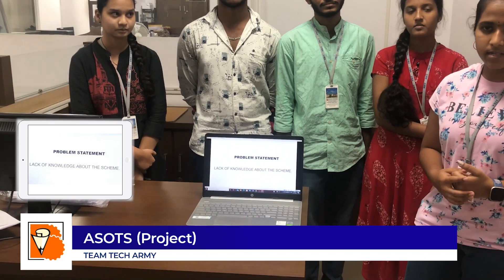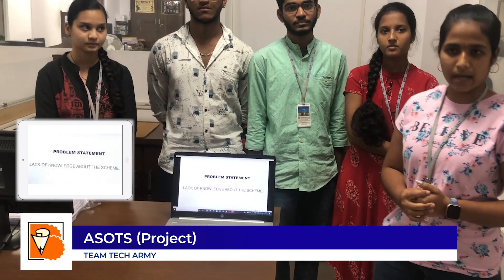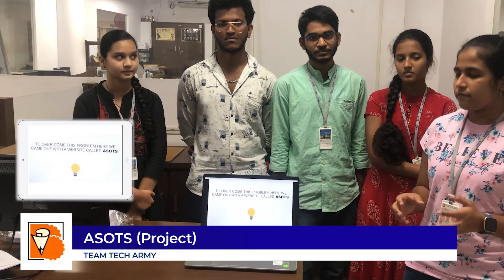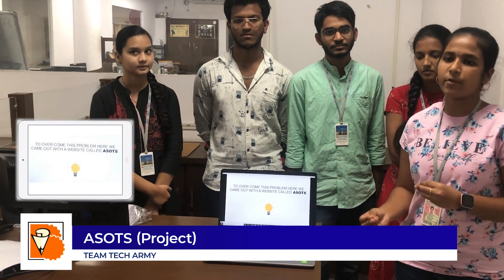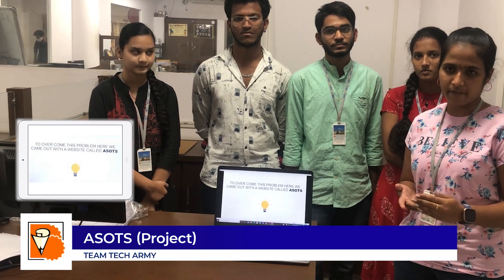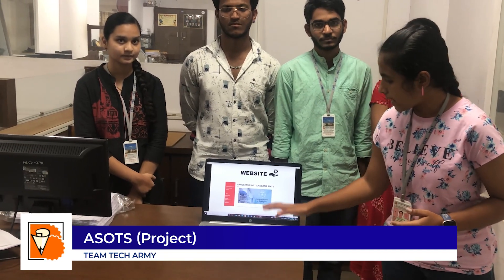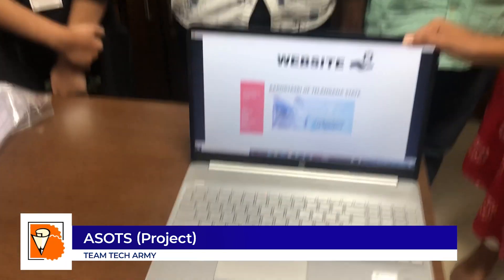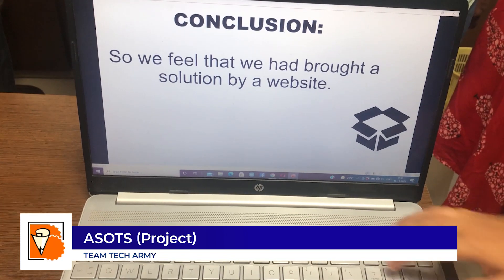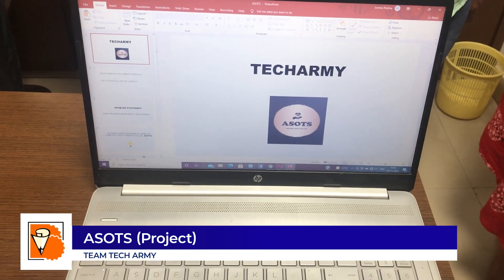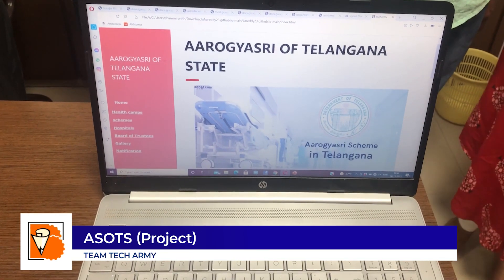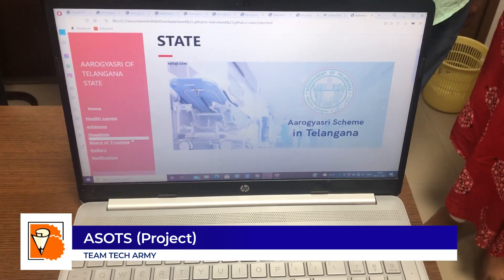Due to the lack of knowledge about the RDS3 scheme, we are going to make this website. The main theme of our project is to give information to the people about the scheme and the availability of beds, treatments, and facilities available under the scheme. This is the front page of our website, and these are all the facilities that we have on the website.